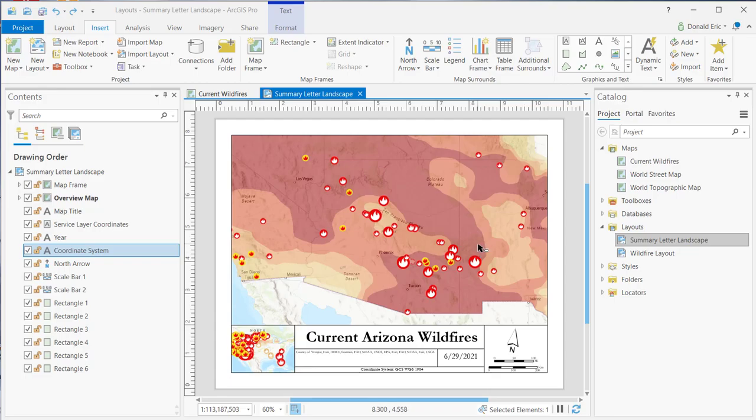In this demonstration, you're going to learn how to activate a map frame that's on a layout and make changes to the spatial extent directly from within the layout, rather than having to go back to the map.